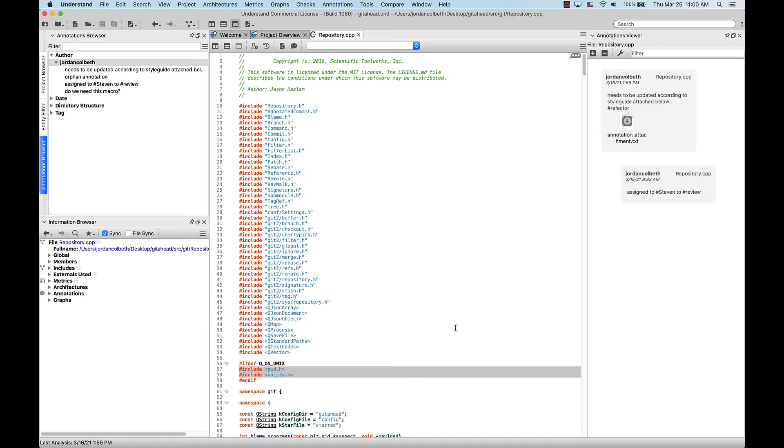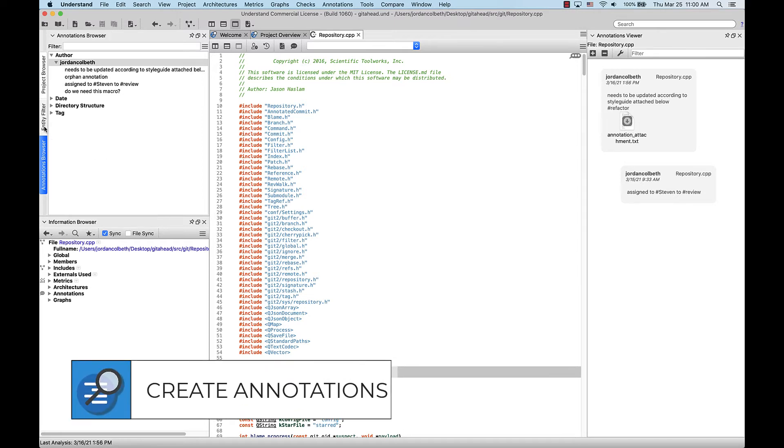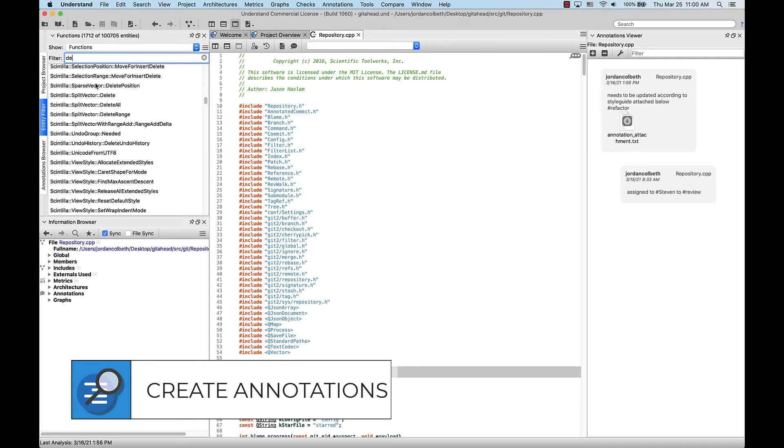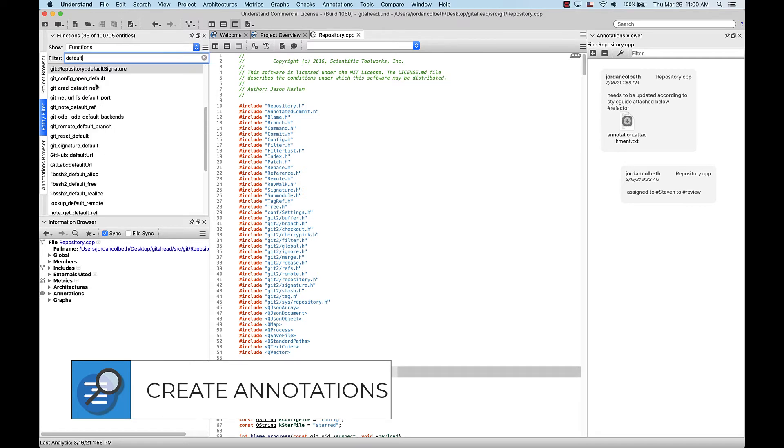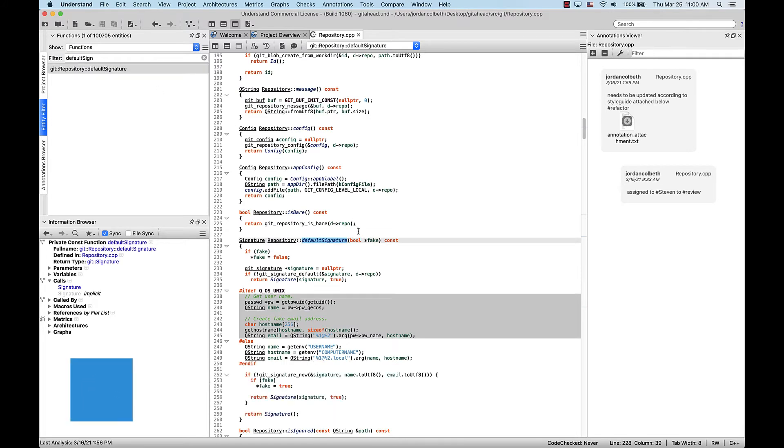Now that we're familiar with the browser and the viewer, let's go over how to create a new annotation for this function I want to add a comment on. There are several ways to do this. First, let's find the function. I'm going to go to the entity filter and search for it here. Double-click it to bring it up in the editor.